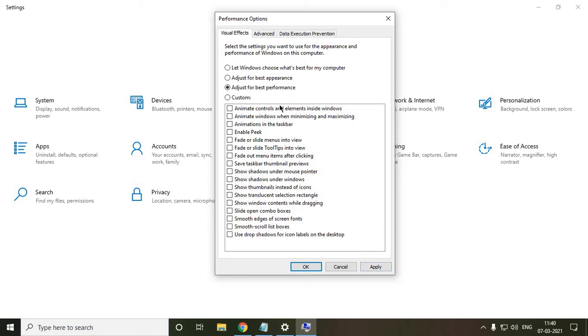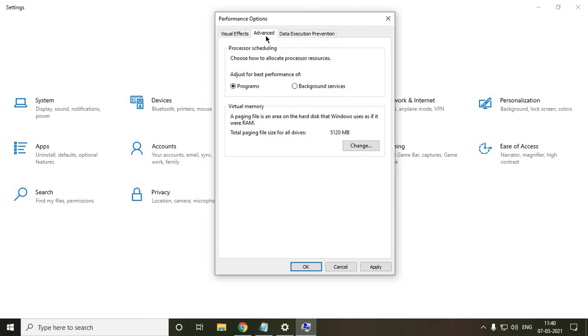And if you don't like it, you can simply click on that 'let Windows choose what's best for my computer' and then click on apply. The second tab, which says Advanced, here we need to set the virtual memory.